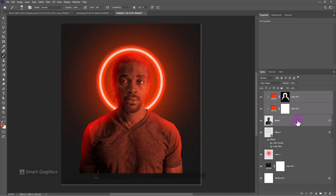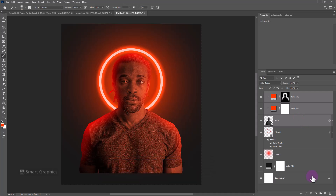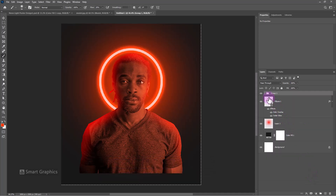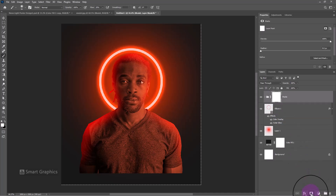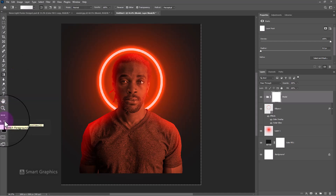Select these layers and make them a group. Add a mask to the group layer. Choose the gradient tool and follow the process.